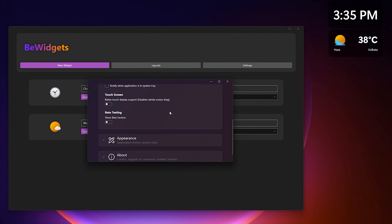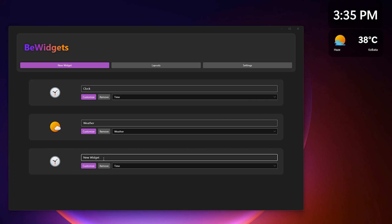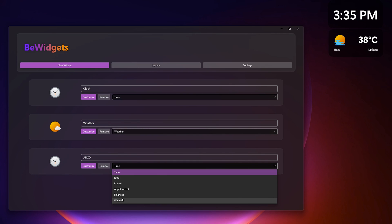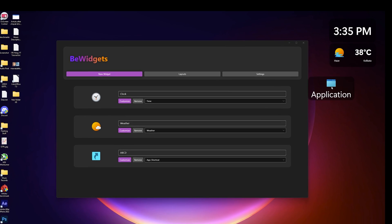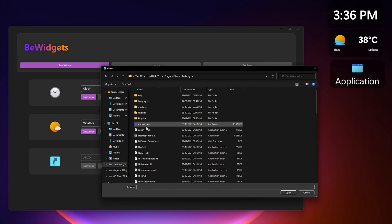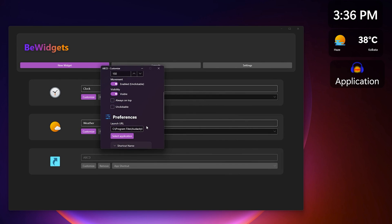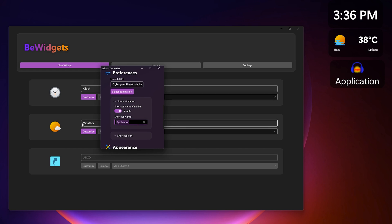You can see the other screenshots and things you can customize. I'll resize it so you can see it better. There is a new widget option, a layout option, and settings — it's really minimalistic. In the settings panel we have preferences, and you can rename things. Let me add another one to show you — I can rename it to anything like ABCD. You can customize things like weather, finances, app shortcuts, photos, date, and time.